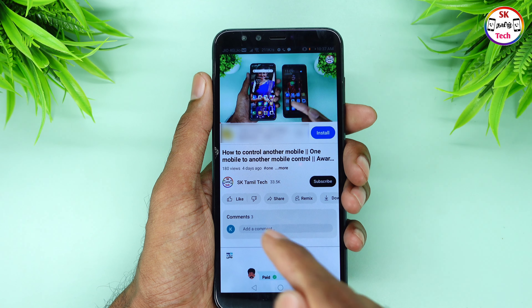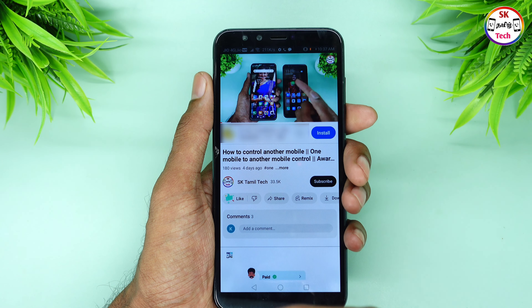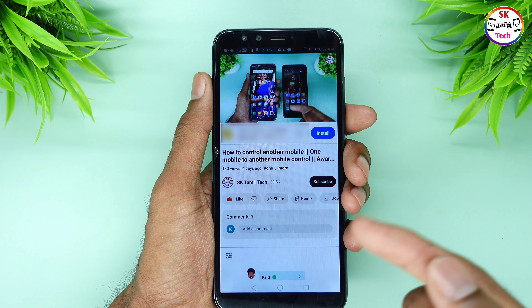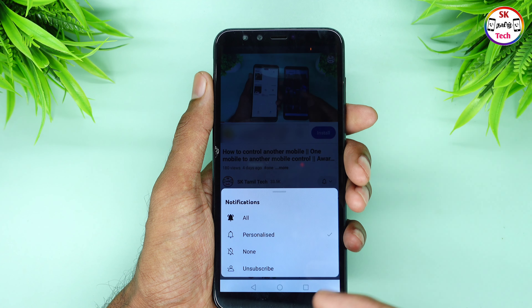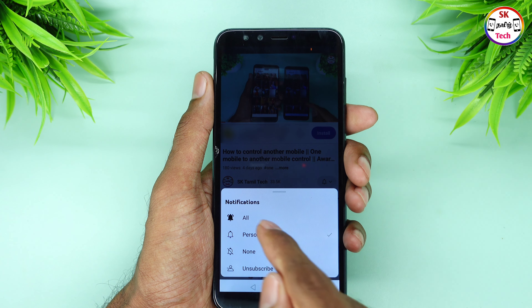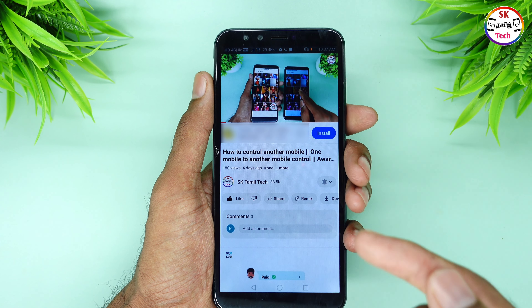If you have any call history, you can view the call history easily. We can also collect call history.